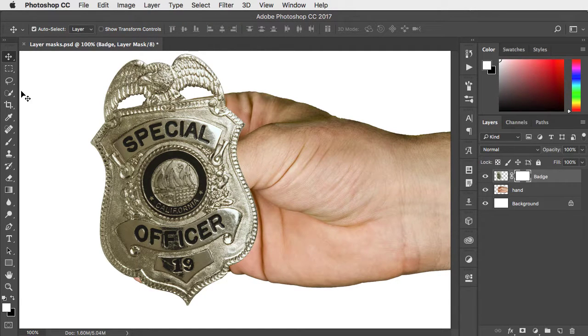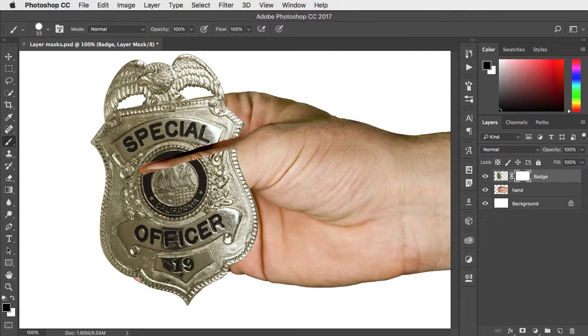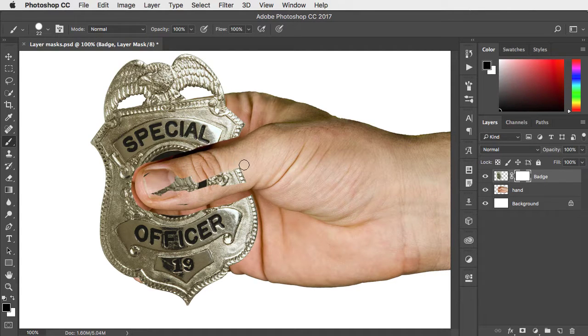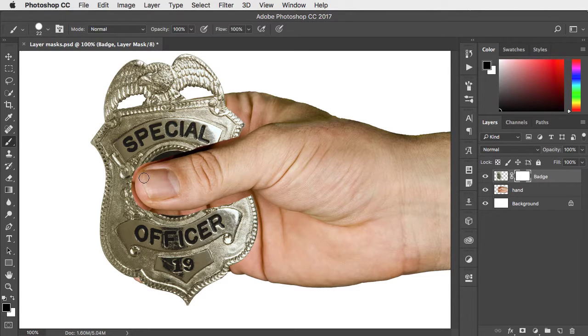Switch to the brush tool and where you paint in black on the mask it hides the layer. Now it doesn't matter if you go over the edges because the layer is hidden and not erased.